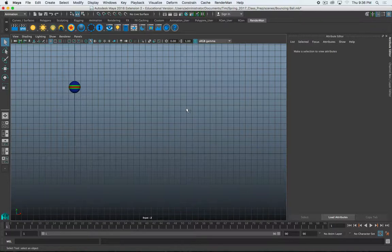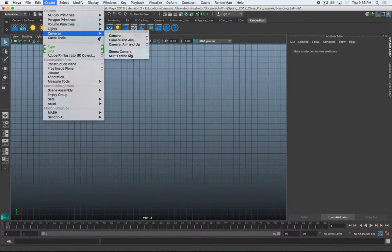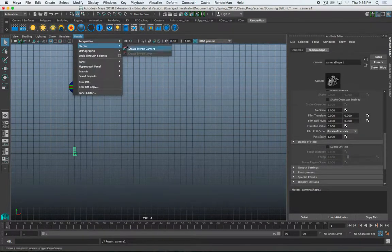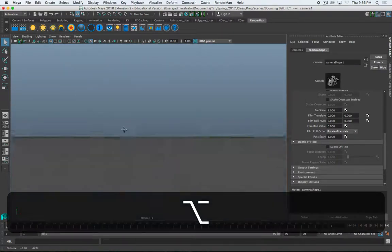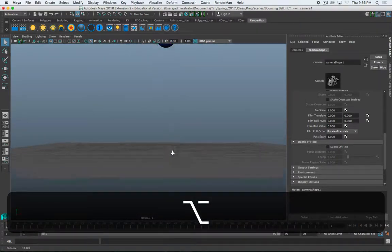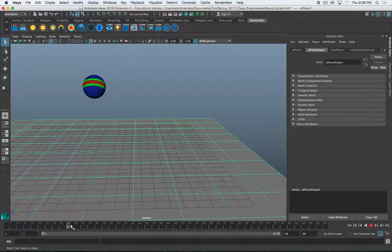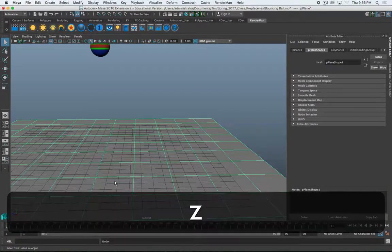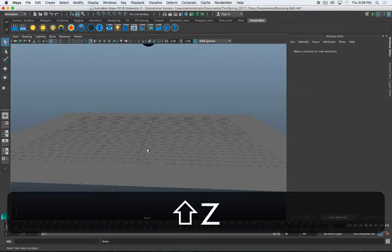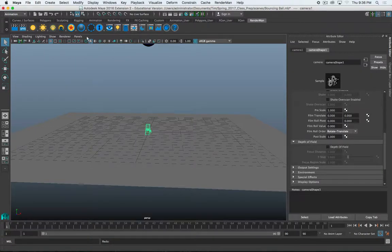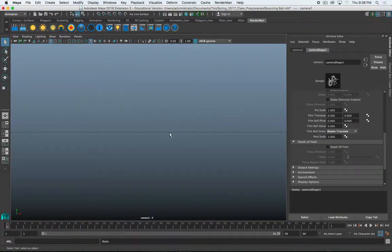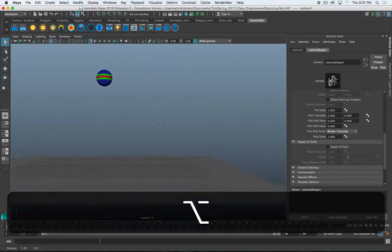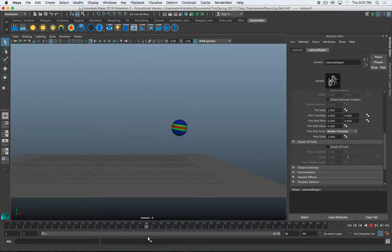So, the first thing that we need to do is set our camera. I'm going to create a camera. I'm just going to do a regular camera. I'm going to set my perspective to be looking through the camera, and I'm going to position my camera. There's my bouncing ball.